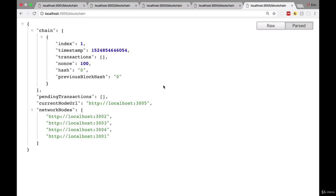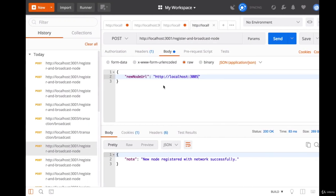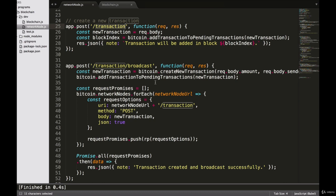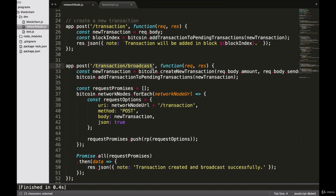So we have successfully created our decentralized blockchain network, which was pretty easy. We built out some pretty powerful endpoints that do that functionality for us. Now let's get back to the purpose of this video, which is to test our transaction broadcast endpoint and our transaction endpoint. Now that we have a blockchain network set up, let's create a transaction and send it to our transaction broadcast endpoint.